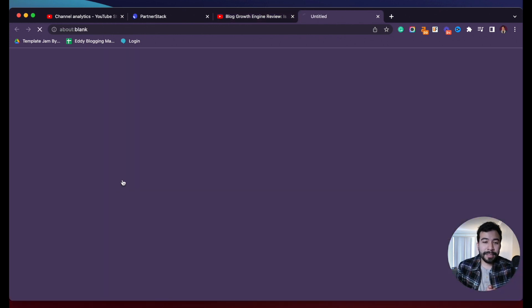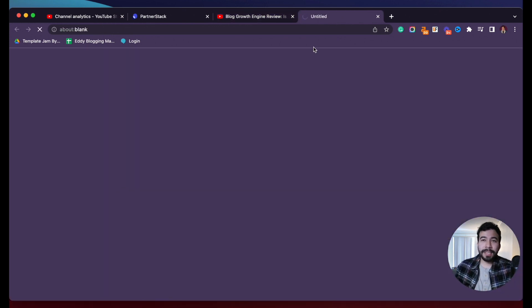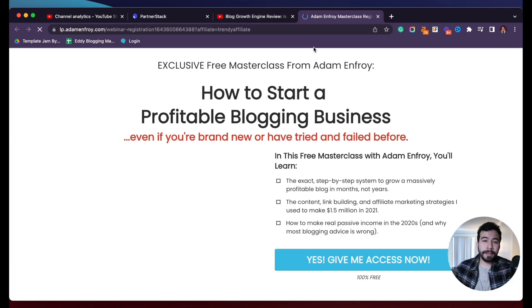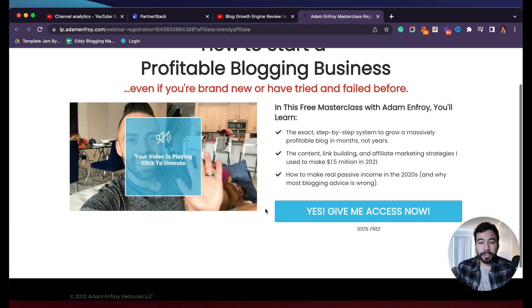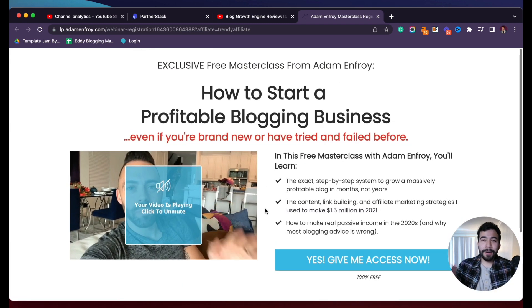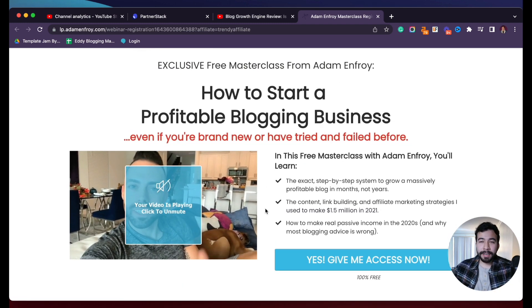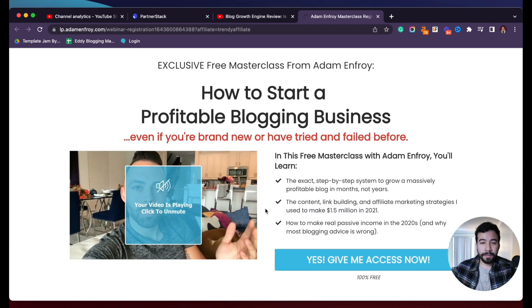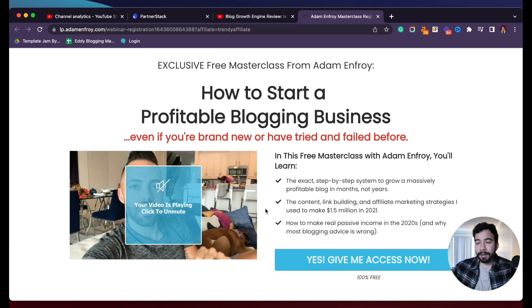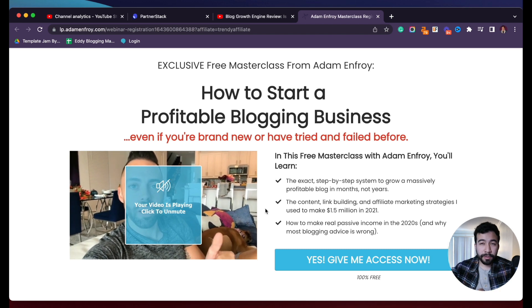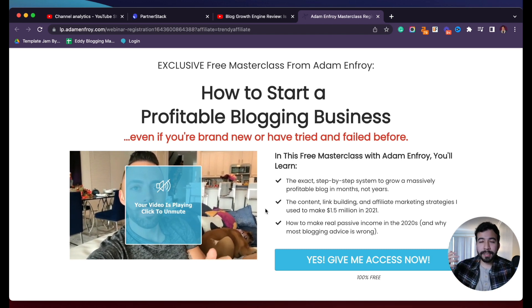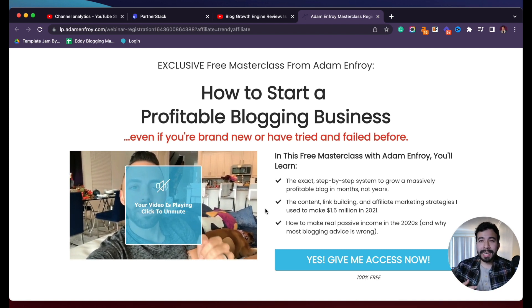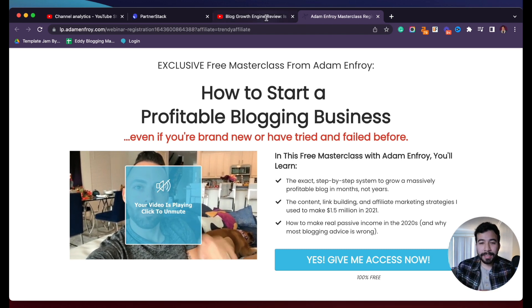So when someone clicks this link, it takes them and gets cookied into their system. So once they actually purchase, I earn a 30% commission for that. And that's pretty normal for courses, digital products and SaaS companies.